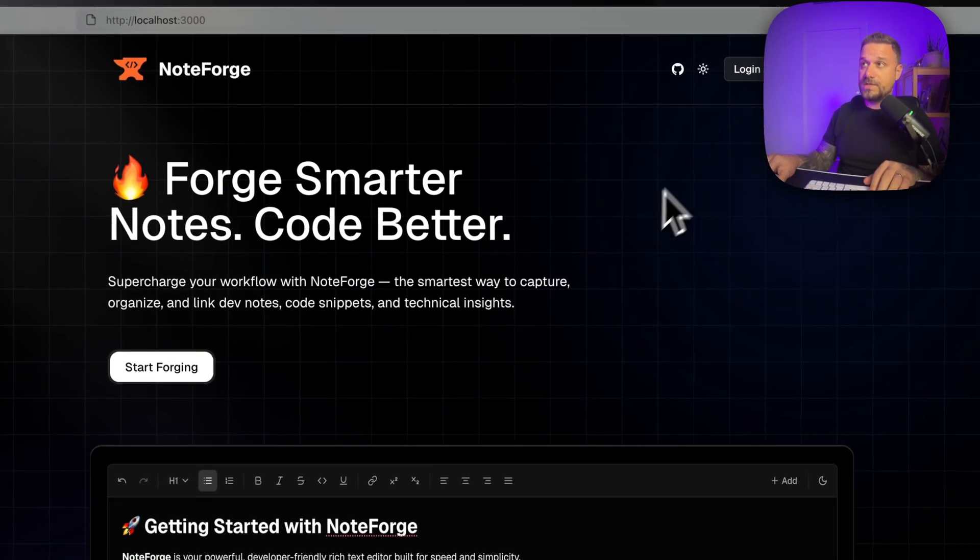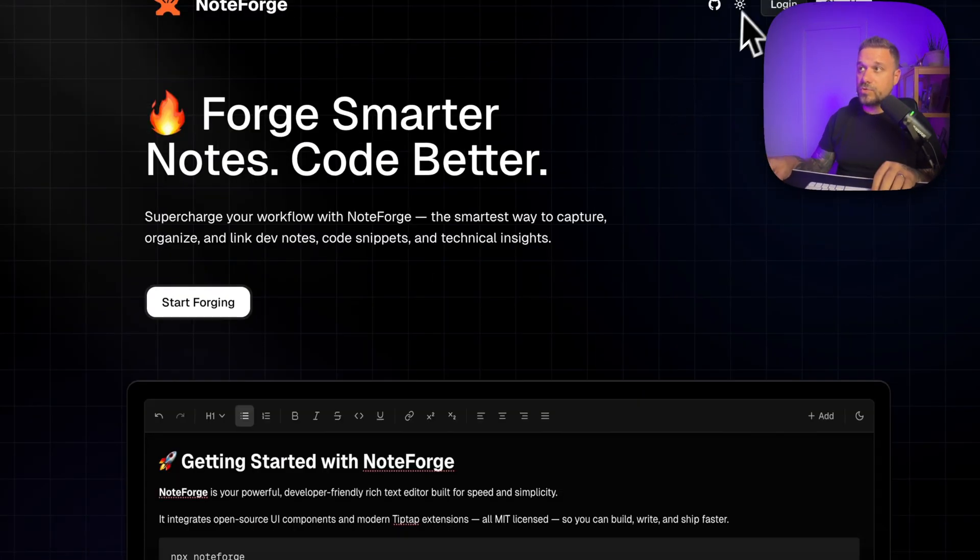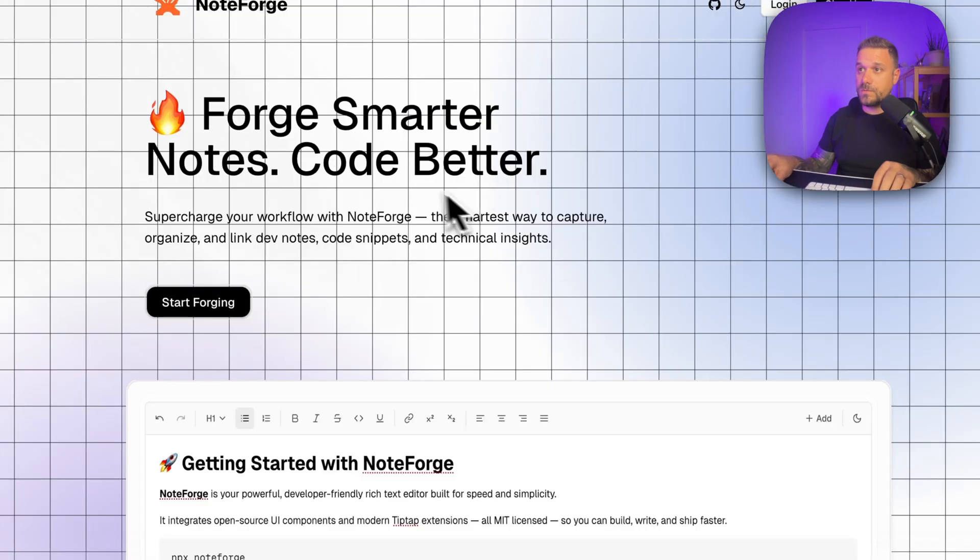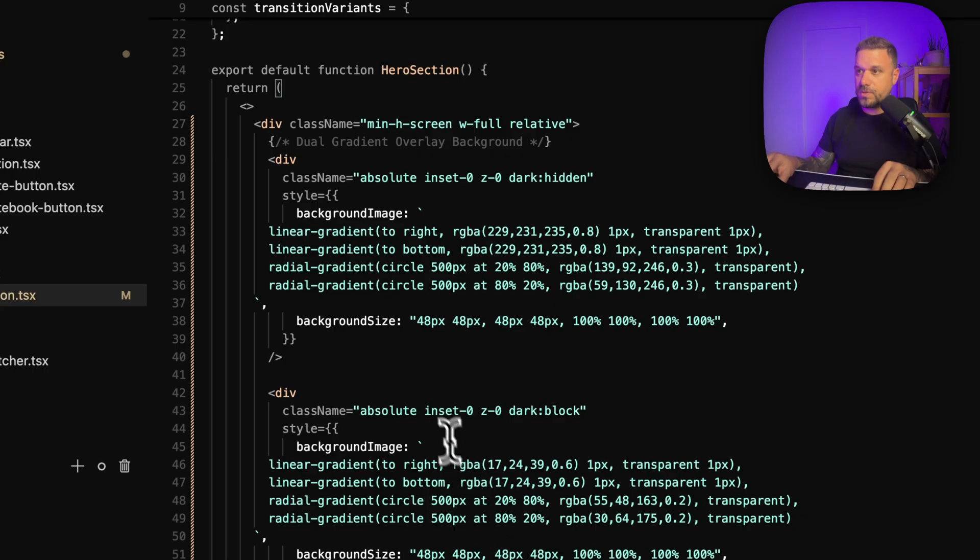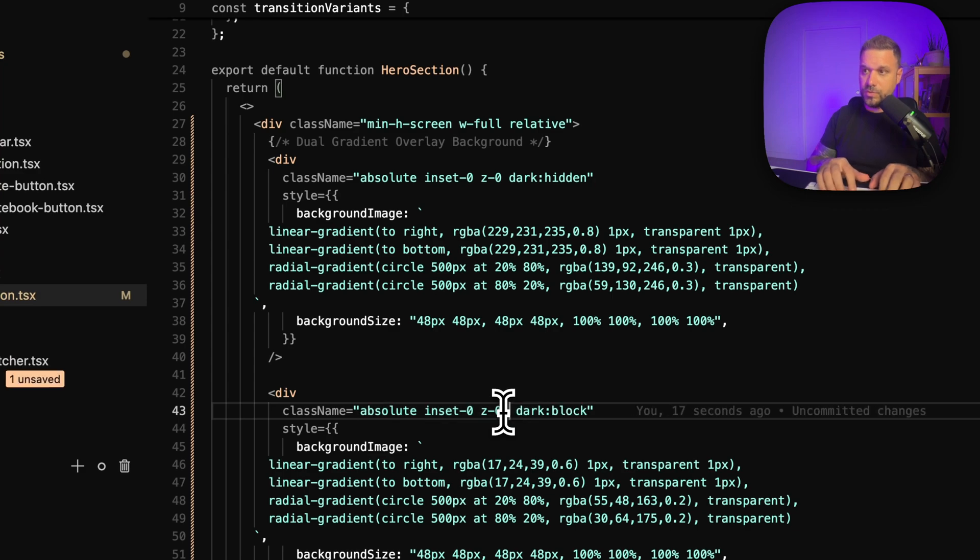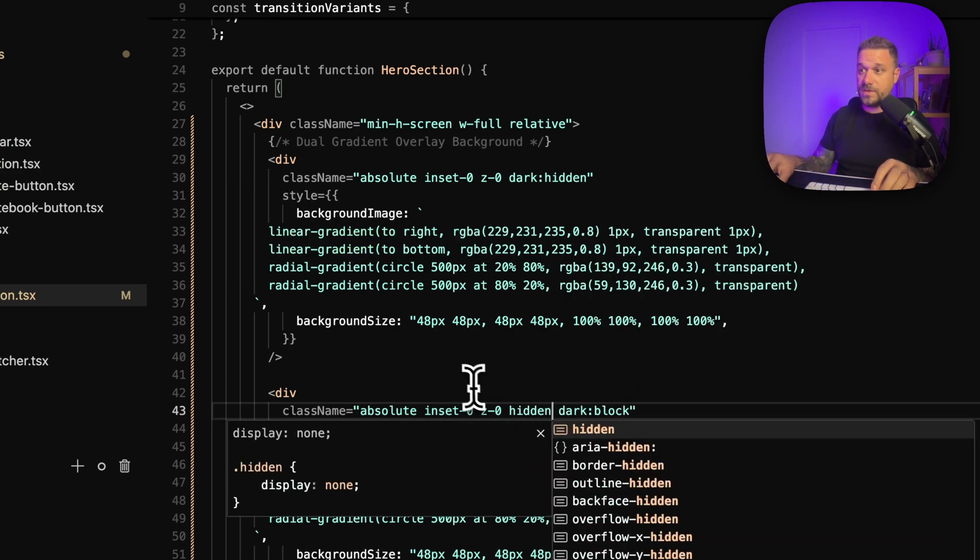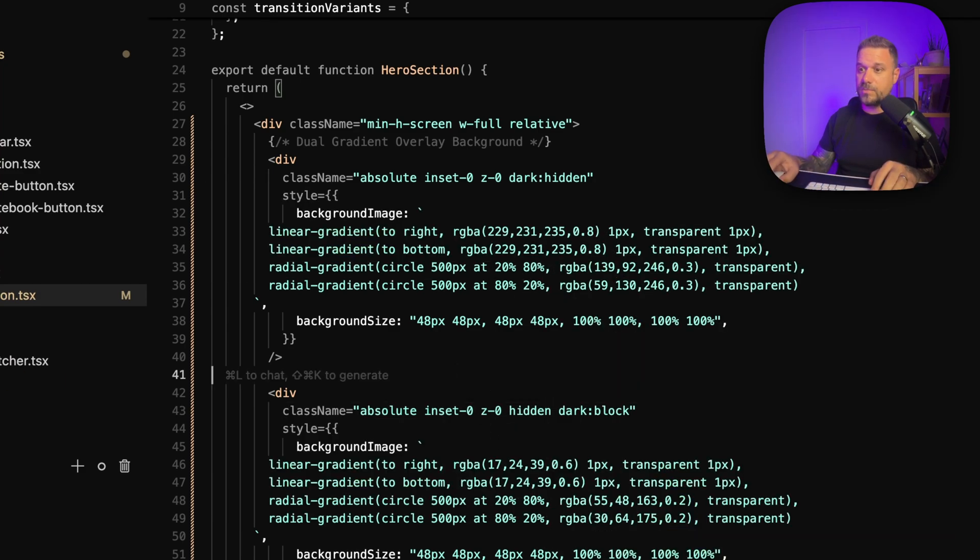Light mode looks really nice. Light mode should also be good. Oh it's not, I forgot to put hidden here. So we need to hide this div in case we are in light mode and now it also works nice.